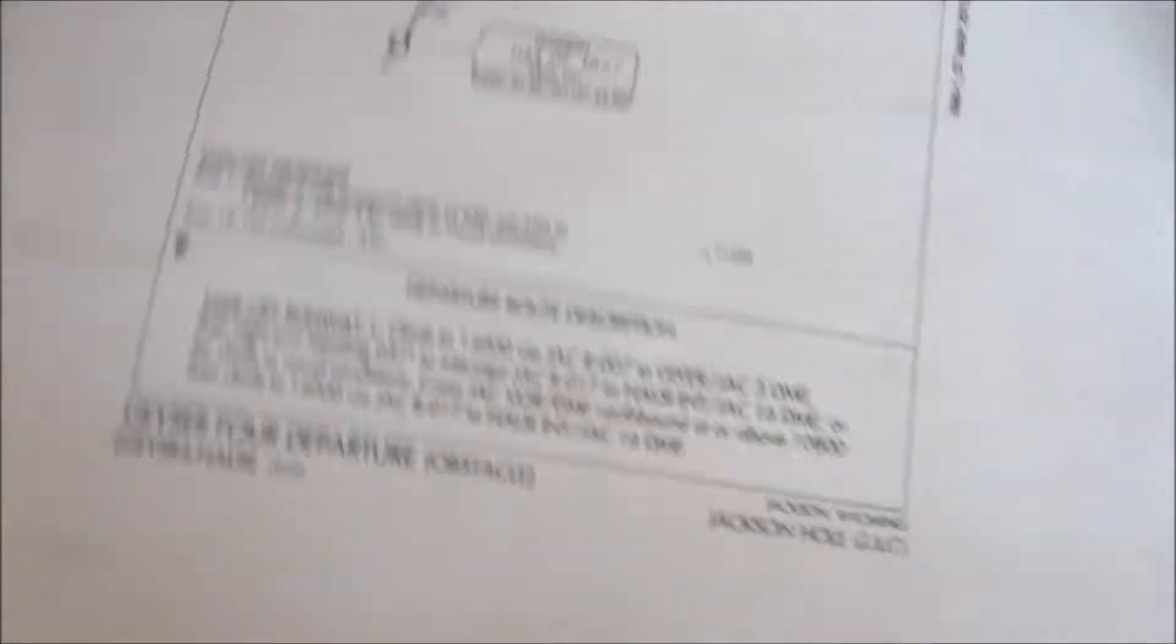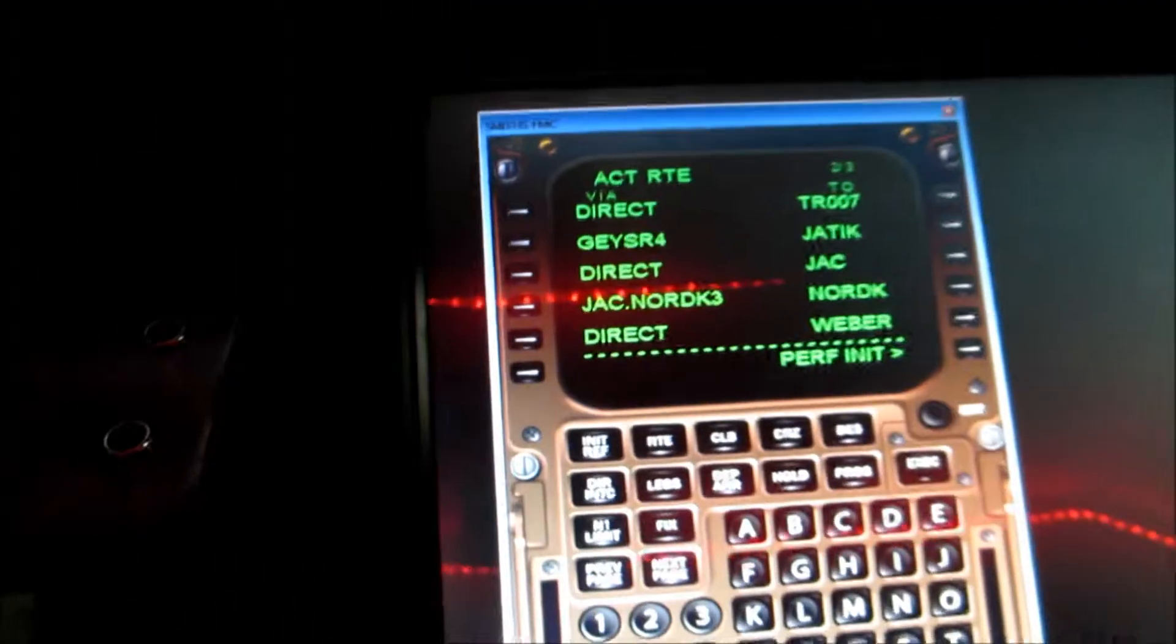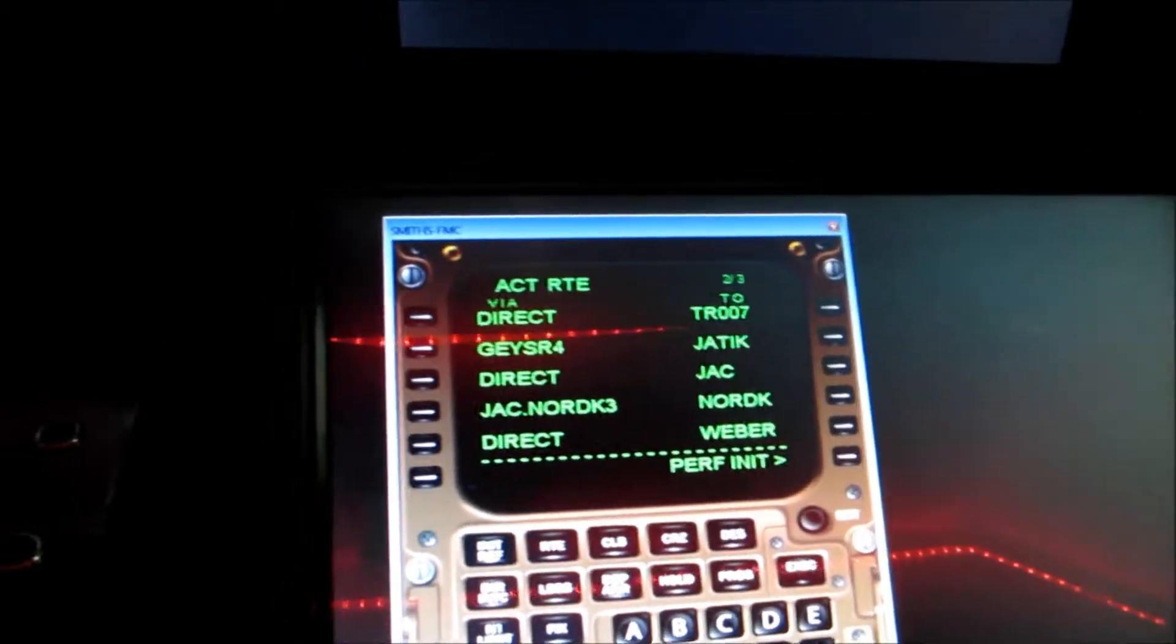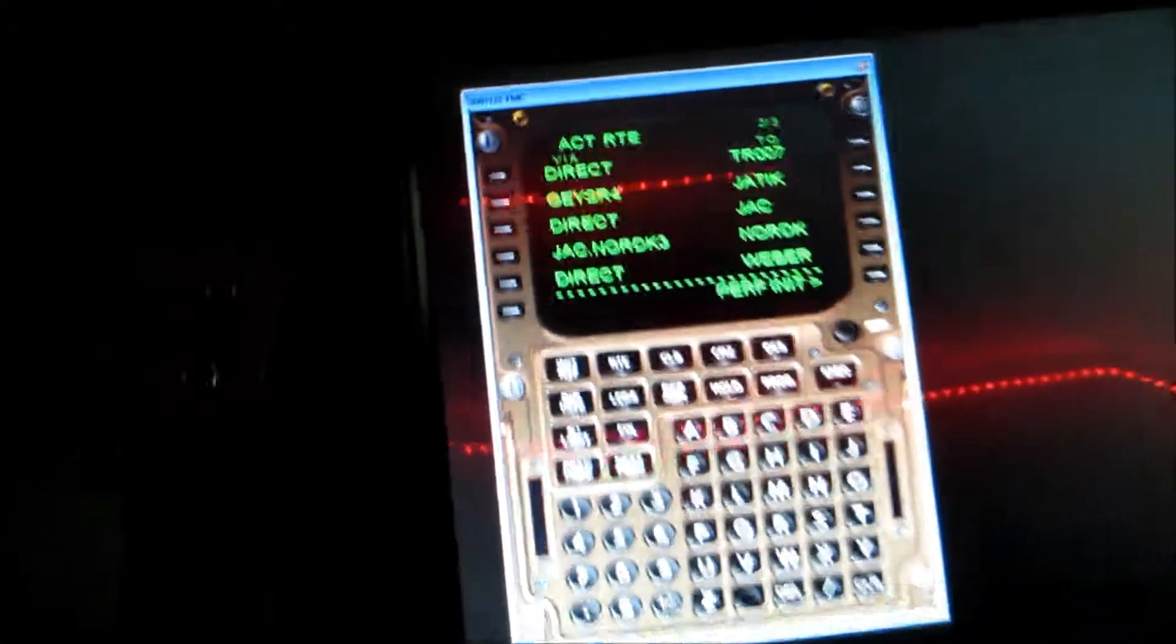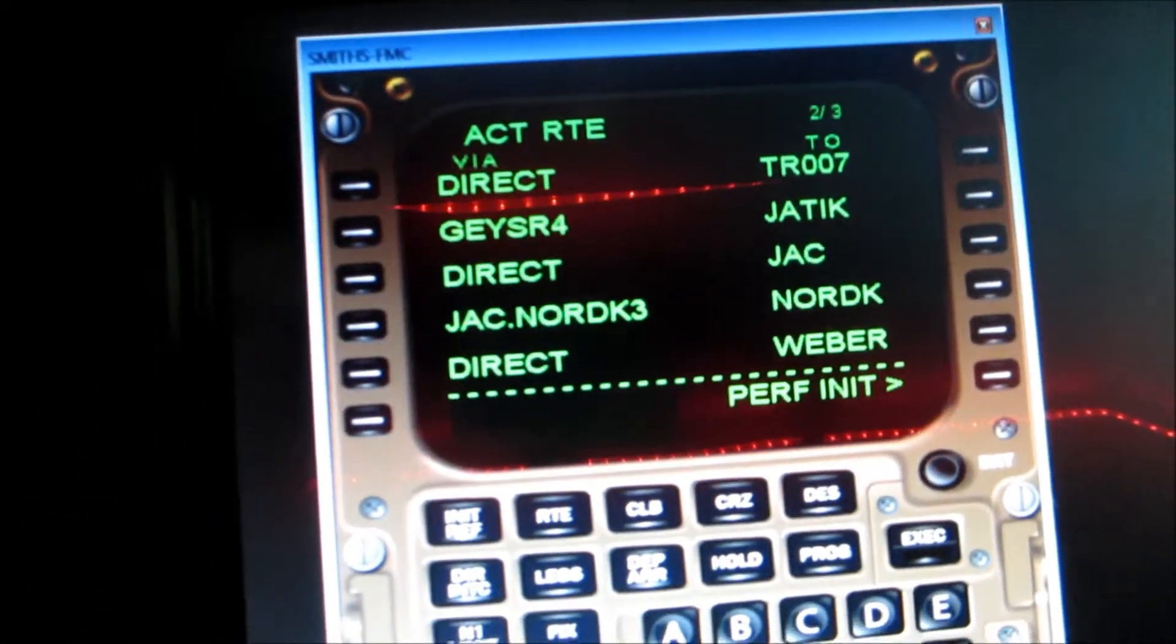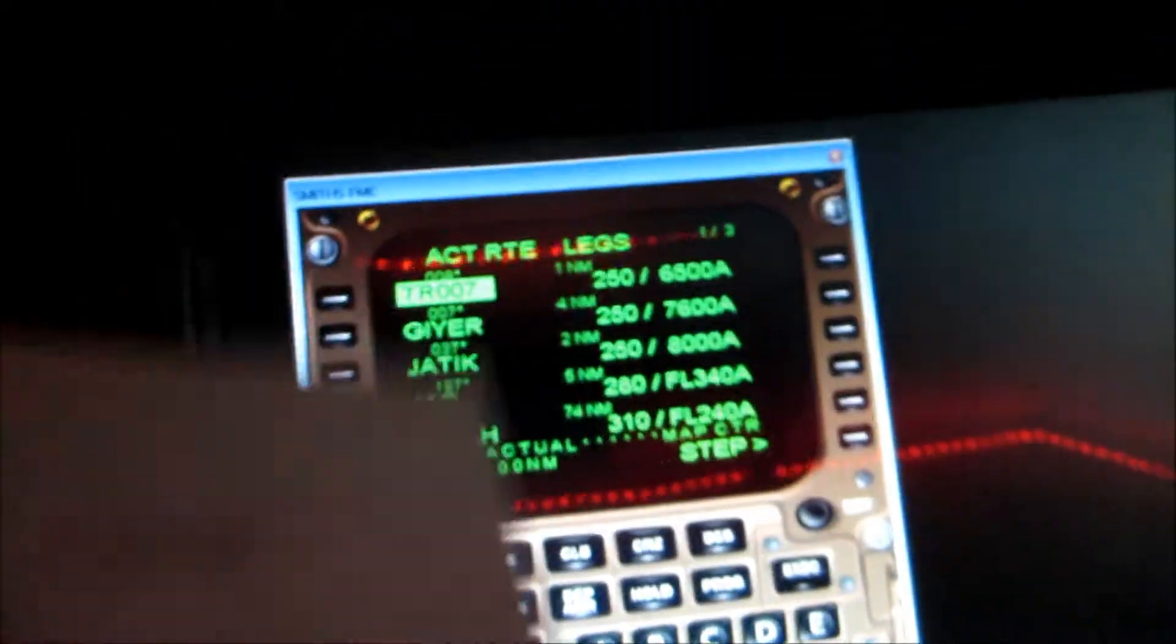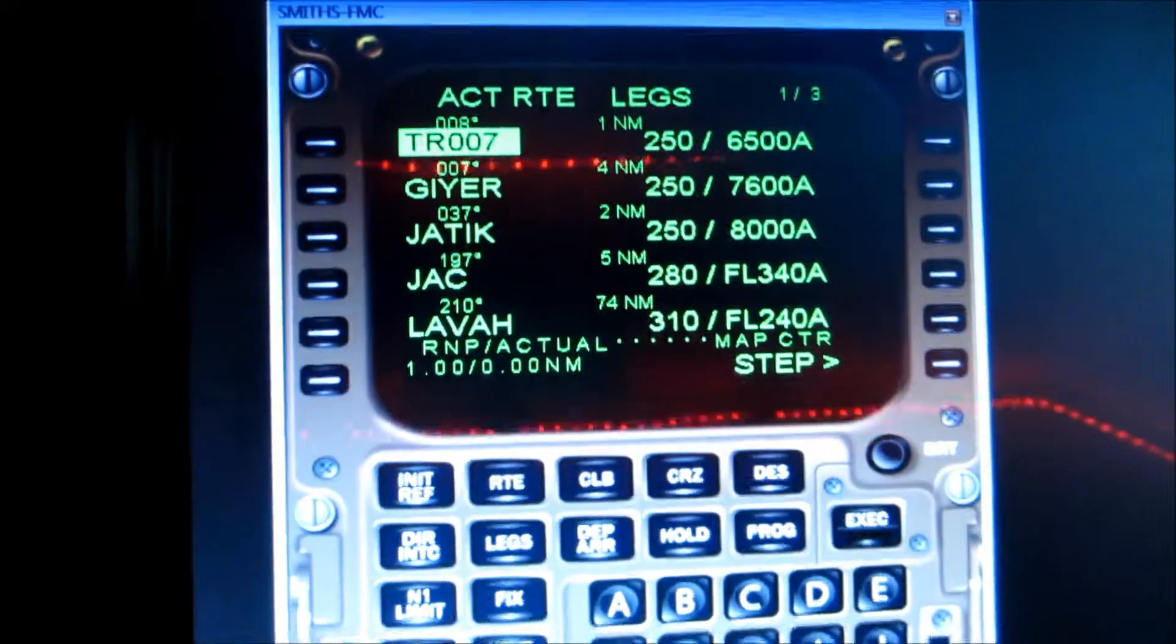I'm going to go plug this into my FMC and we'll start the flight. I'm back in my flight sim and I typed in all the waypoints and routes and all that good stuff into the FMC. And here's the picture of the active route that I'm taking.